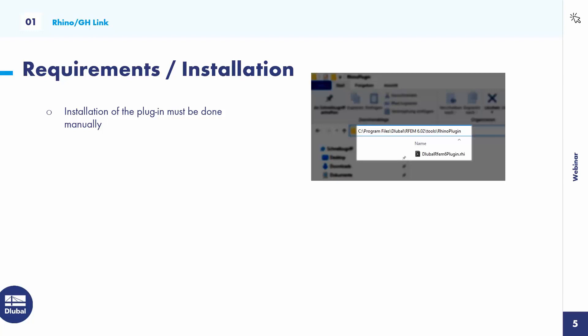Both programs communicate directly with each other. In RFEM 6, we use web services for that — it replaces the old COM technology used in RFEM 5. Currently, users require a web service license to use the interface. We plan to remove this limitation so that all direct interfaces we develop — for Rhino, Grasshopper, Revit, Tekla — won't require a web service license. If you'd like to test it, send us an email and we can arrange the license.